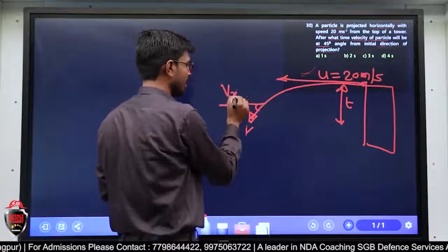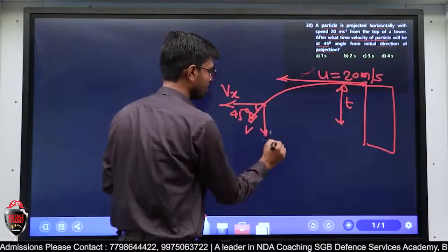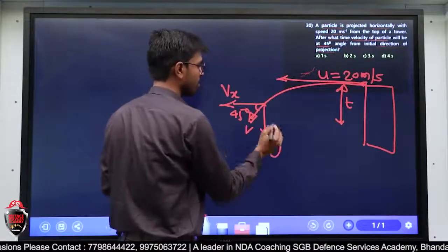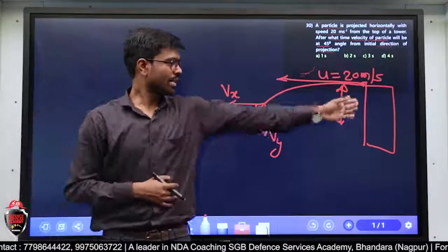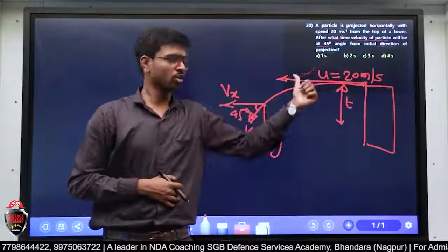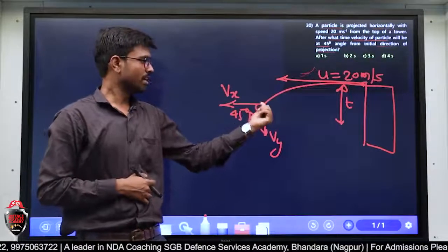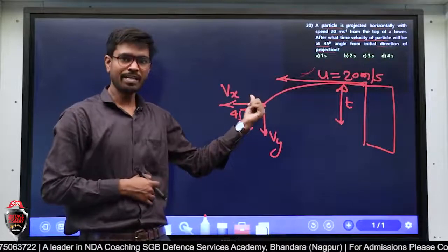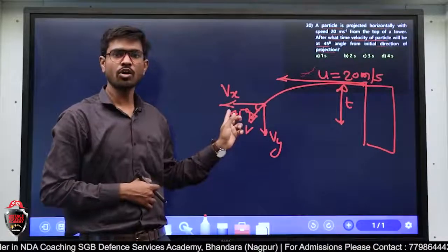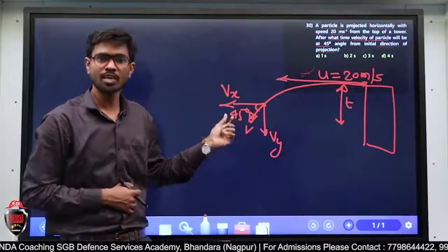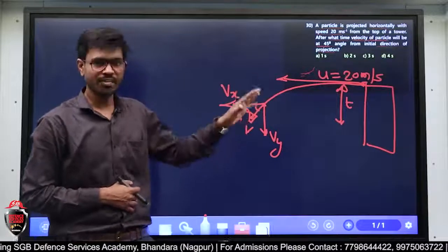तो यहाँ पर मेरा होगा Vx और यहाँ पर होगा Vy। Tower से ball को फेंका, हमने इस point पर जब वो particle आ चुका है तो इसकी velocity horizontal के साथ angle 45 degree बना रही है — इतना हमको given है।